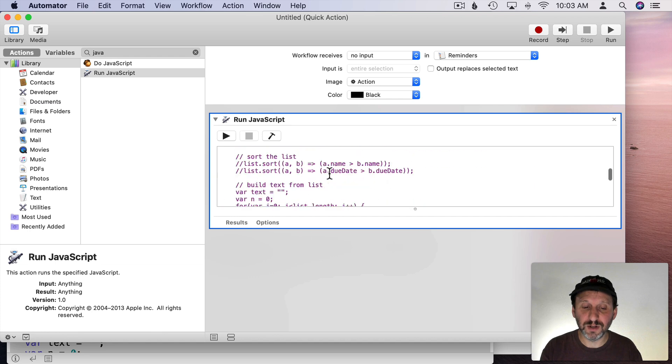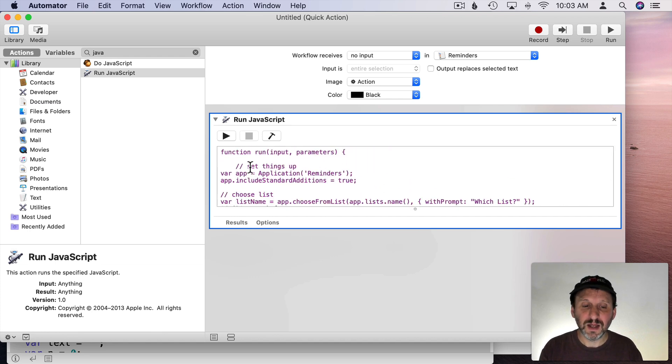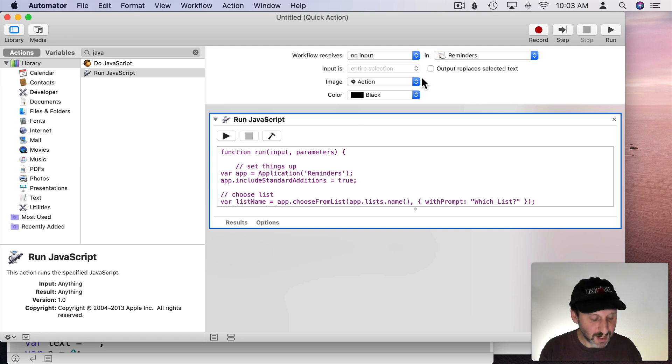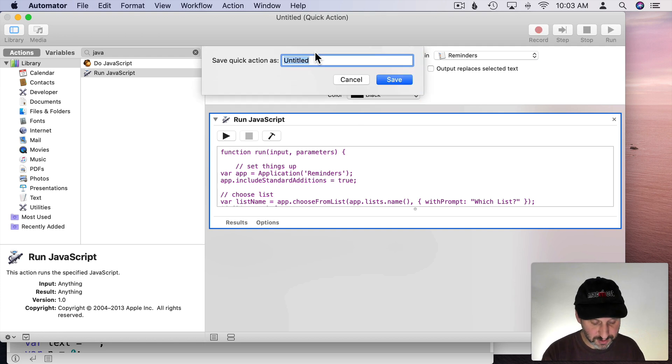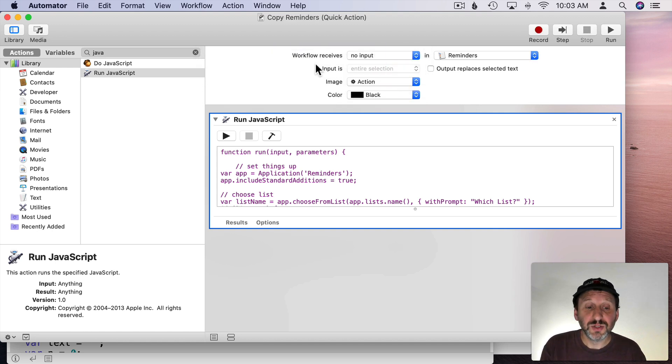So I'll go to Any Application and I'll go to Reminders. Now I'm going to search for Run JavaScript here and I'm going to Add that and see where it says Your Script here I'm just going to paste all of that code in there just as is. Then I'm going to Save it and I'll call it Copy Reminders and Save.